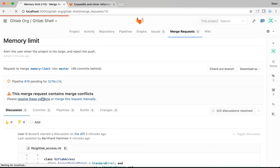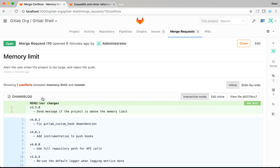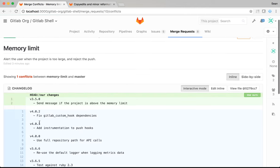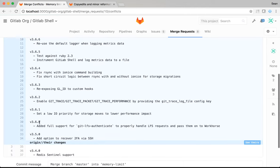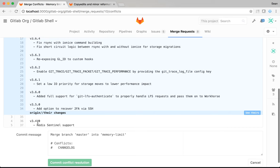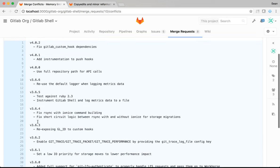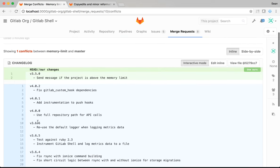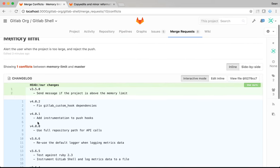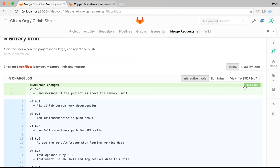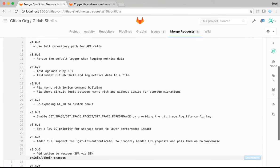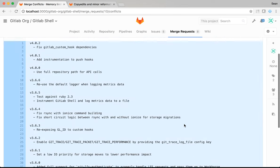In this case, the conflict is very simple. My branch started when the current version was 3.4.0. Since then, we've added a lot of other versions. And my change to the changelog file is no longer correct. If this was a simple conflict, I could just pick to use my version or the version in master.